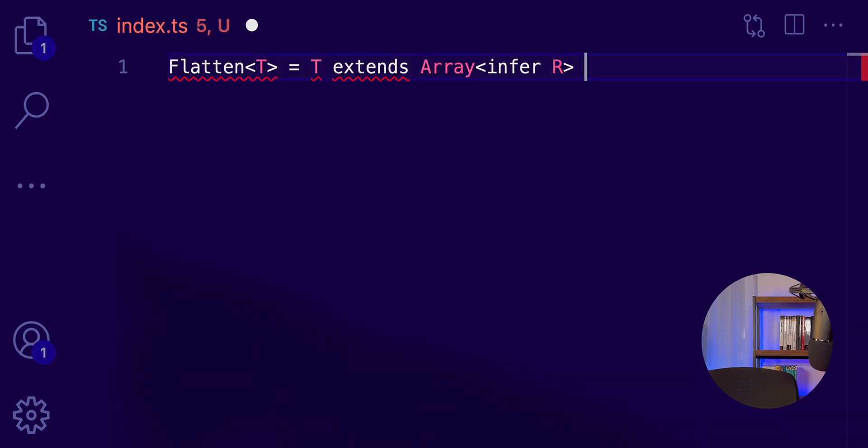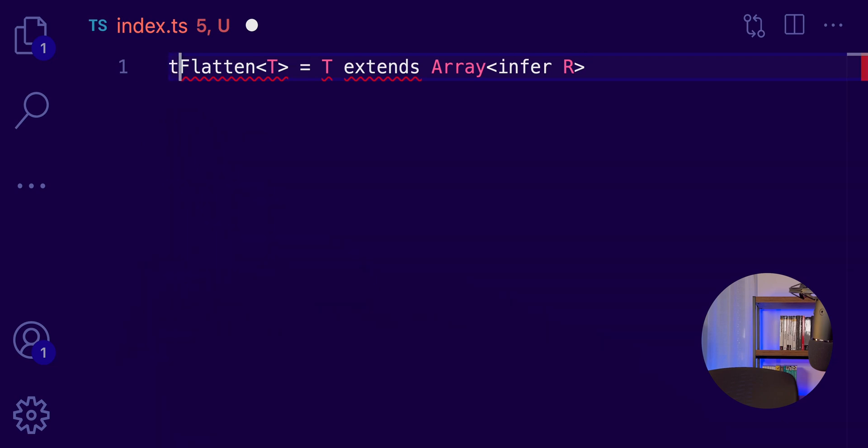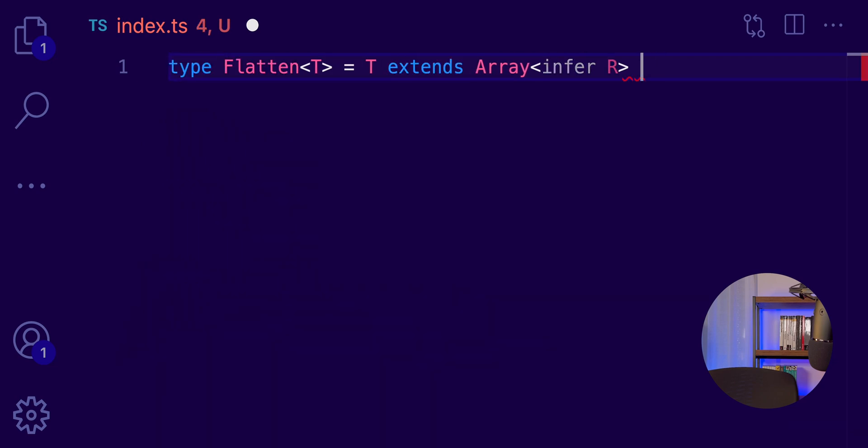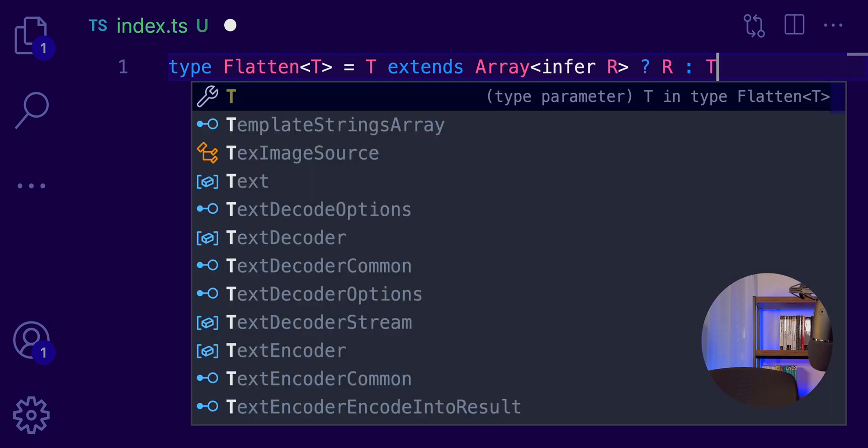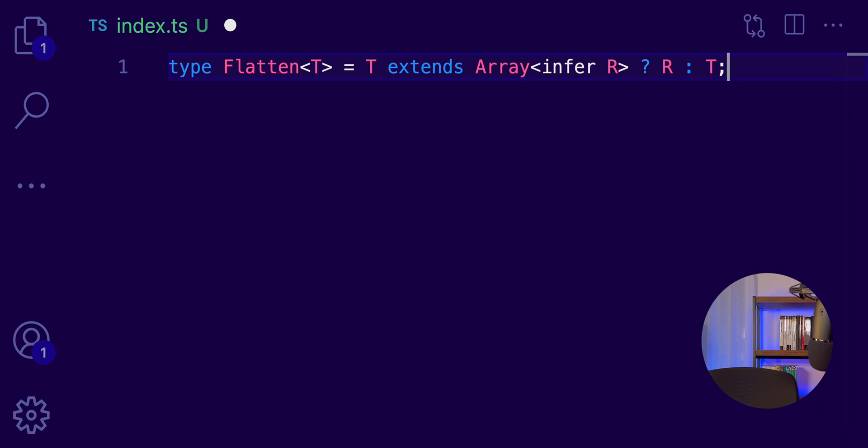So, here, if our type extends... Oh, here, I forgot the type keyword. Okay. So, here, if our type T extends the array, we are returning the type of the array, which is the R type. Otherwise, we return the T, which is not an array. Okay. So, let's test if this will work.